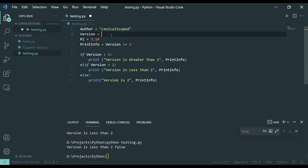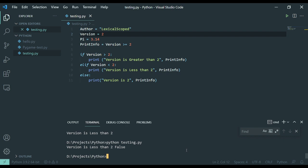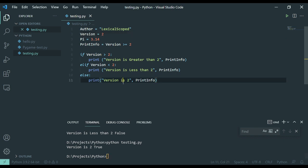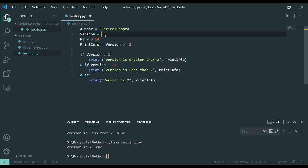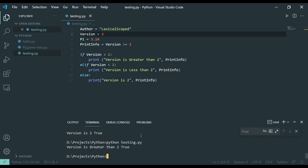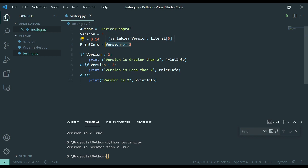So, if I bring this up to 2, suddenly it's true. And then if I, if you go version is 2, it's true. But let's say I take it to 3. Now, it's true, but it's also greater than 2. Because this is evaluating to true as well.